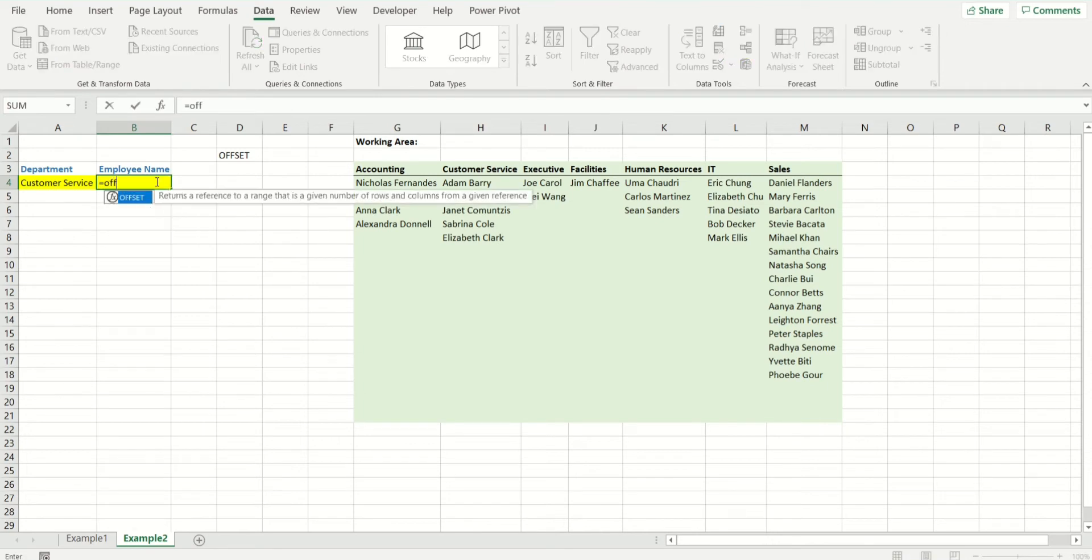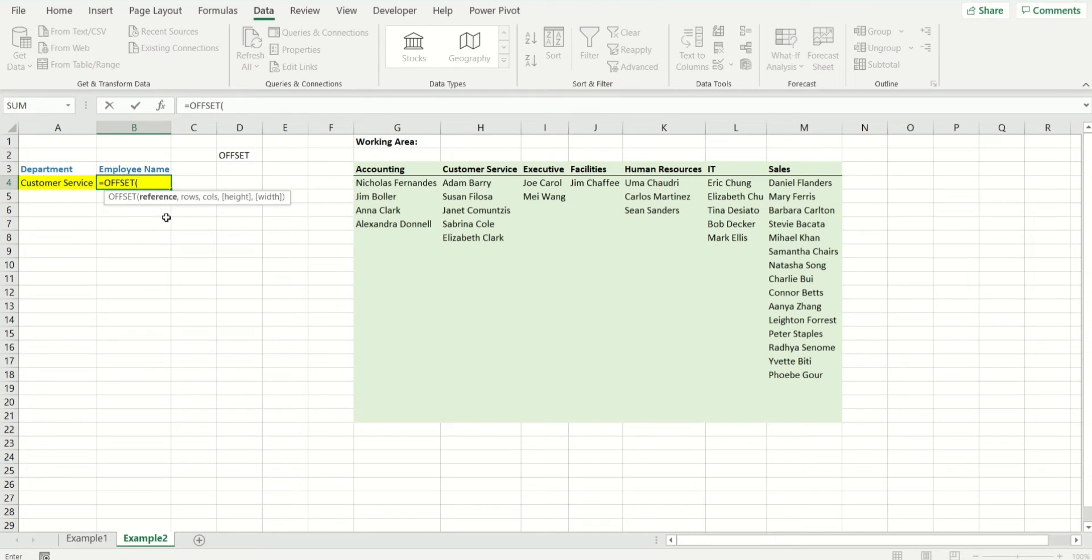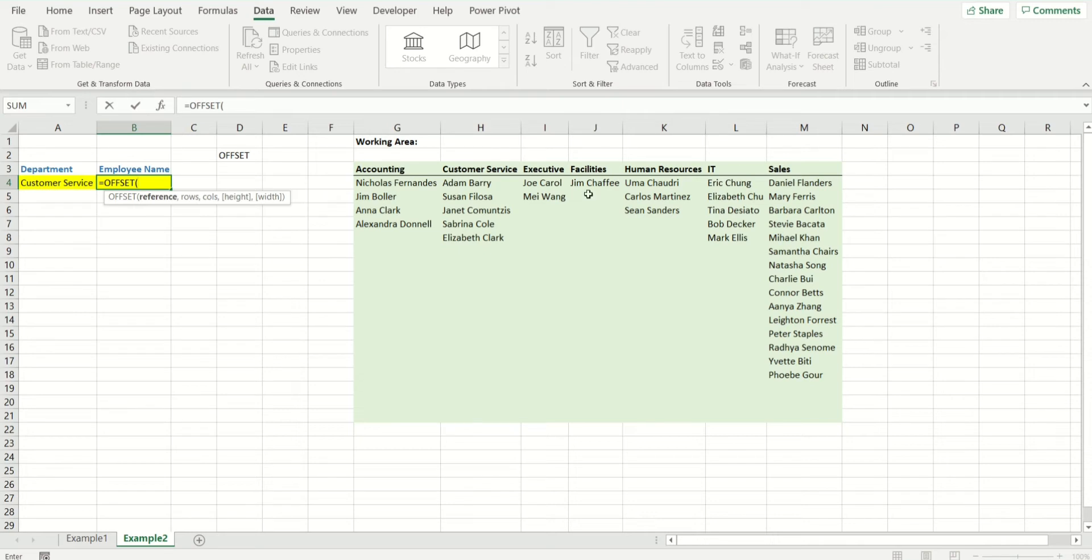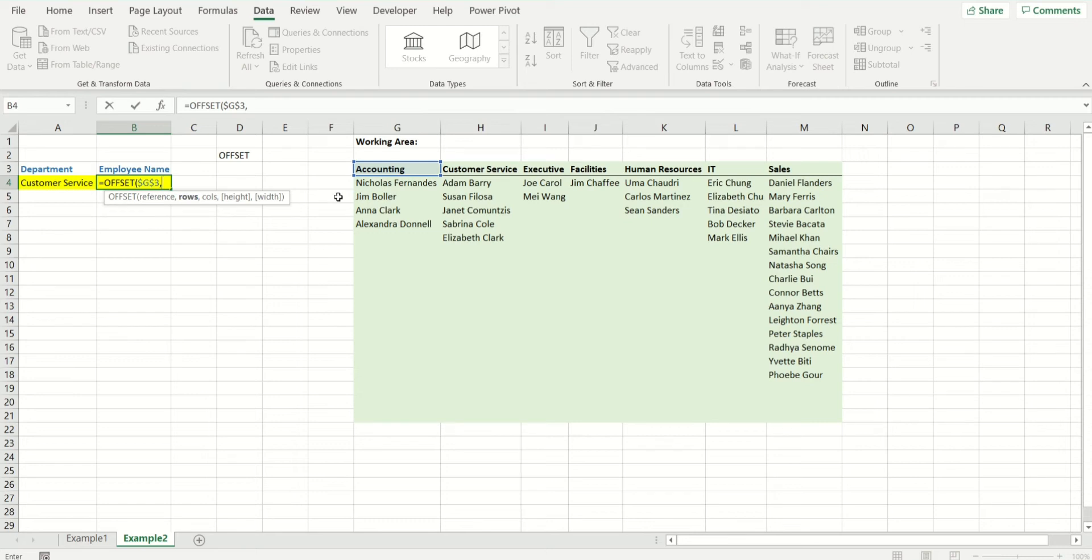We have reference, rows, column, height and width. Reference is basically the starting point. So offset wants to know where do you want to start looking. This is right here, and I'm going to fix it by pressing F4. Then I'm going to tell offset number of rows to go down is one because I do not want this row to be shown. I want it to start counting from here onwards.